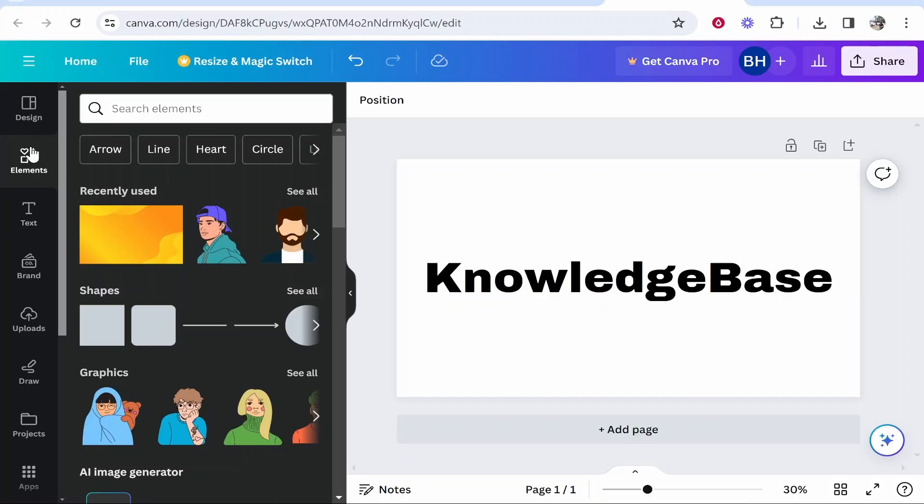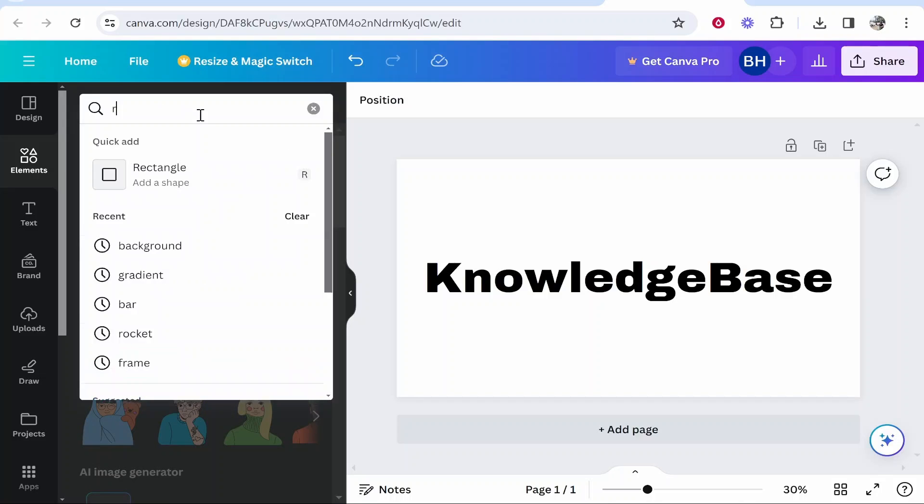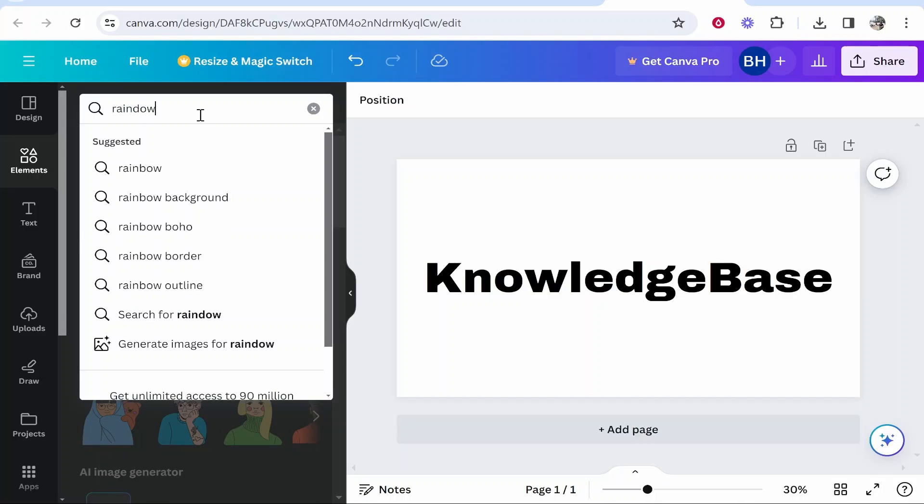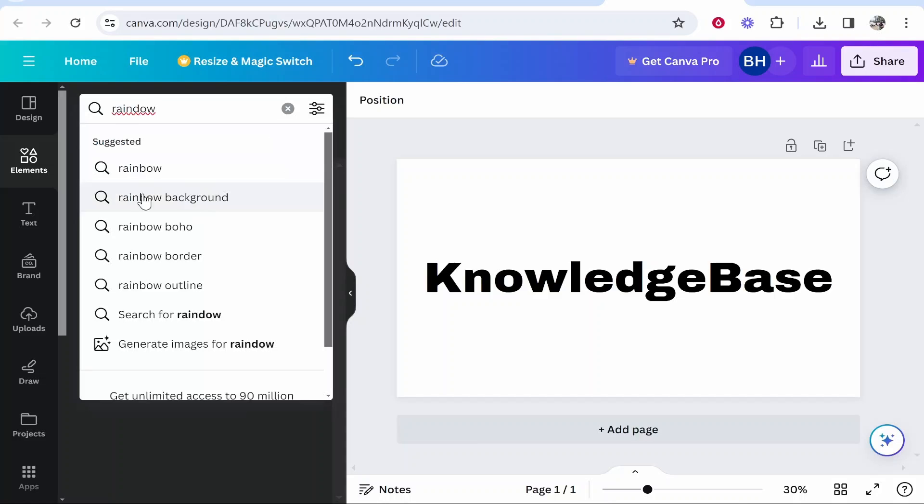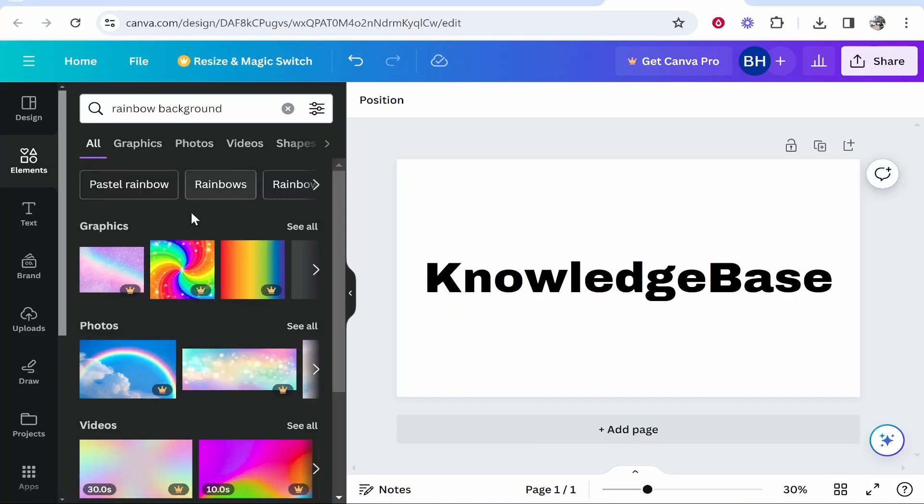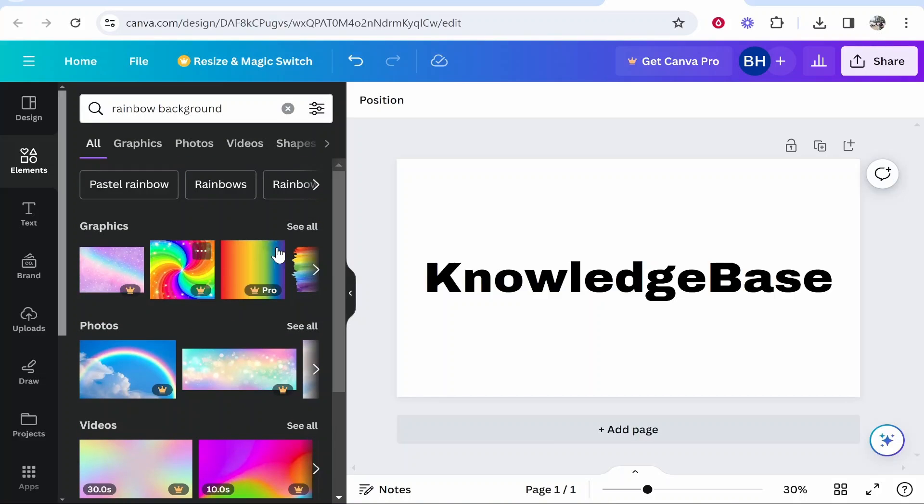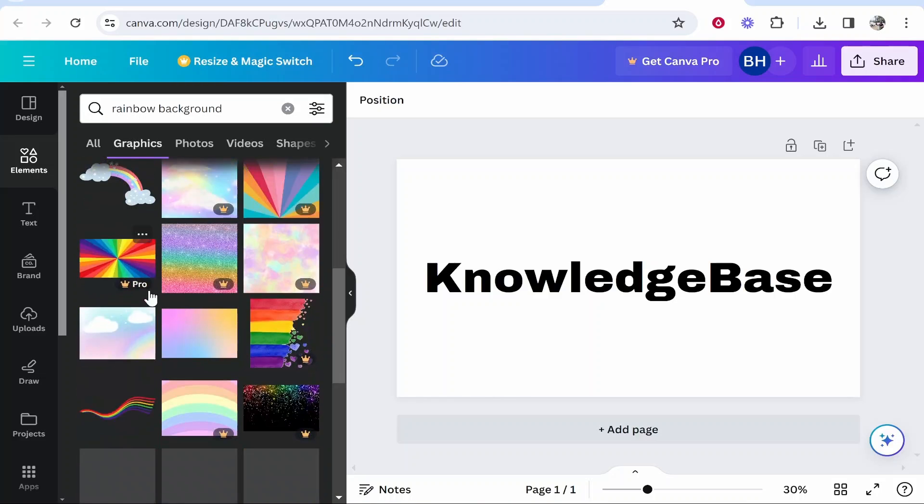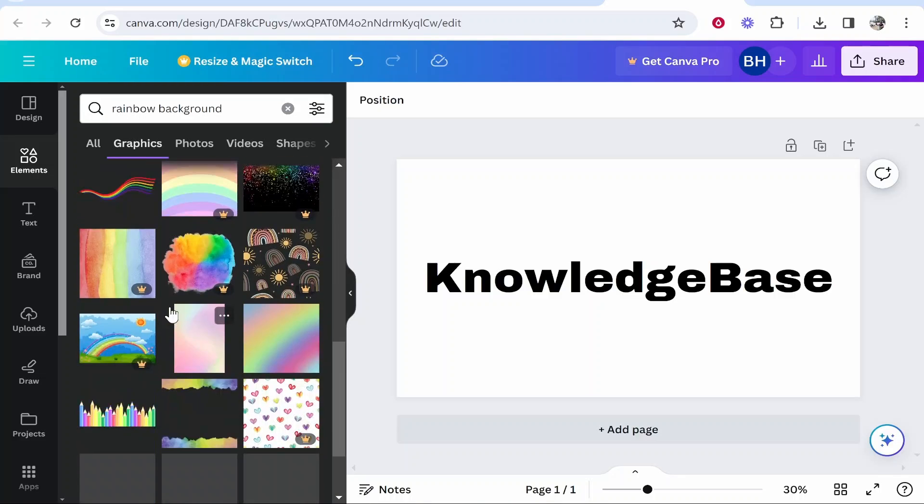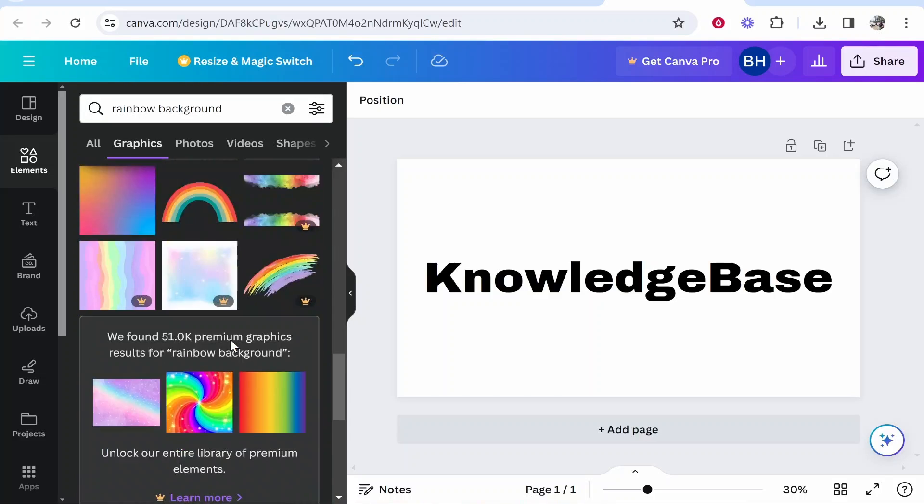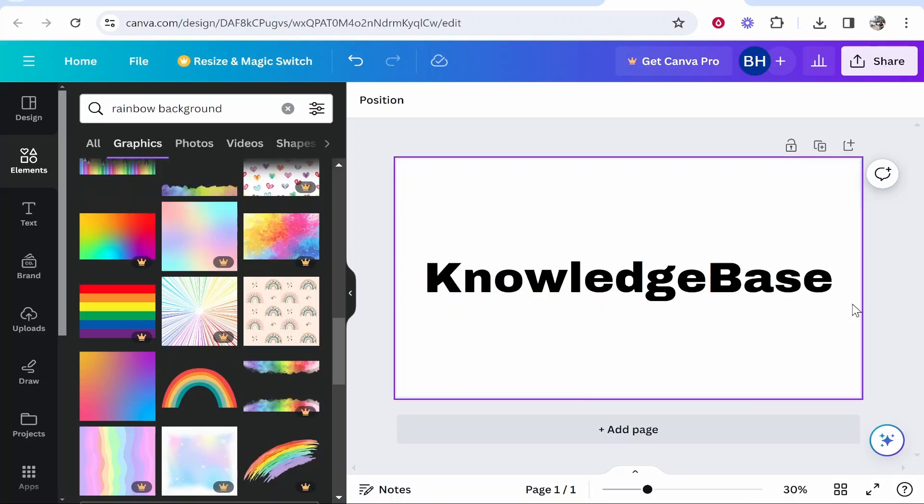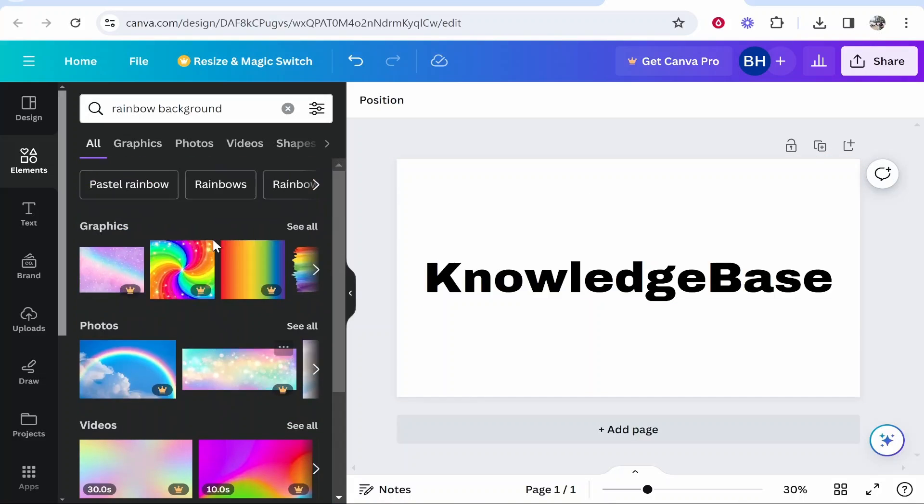Now if you've got Canva Pro, you want to go ahead and go to Elements and type in here on the search elements for Rainbow. Once you've done that, you then might be able to find a rainbow image. So type in rainbow background and then you should see a rainbow background you can use. Any of these rainbow textured looking backgrounds you can use and you can essentially overlay these onto your text. Now if you don't have Canva Pro like me...